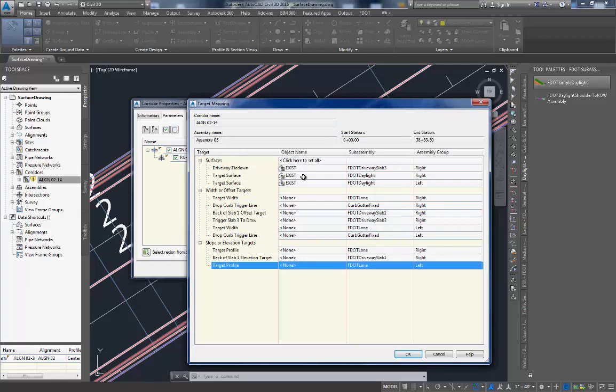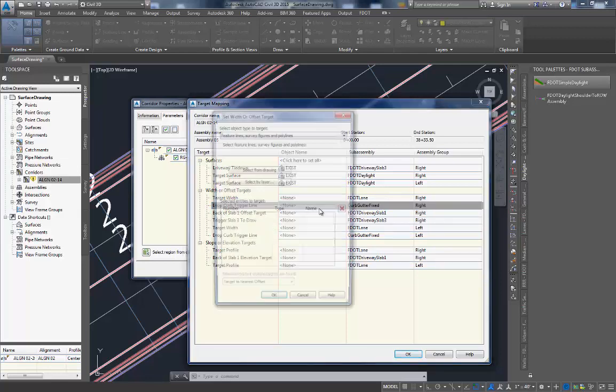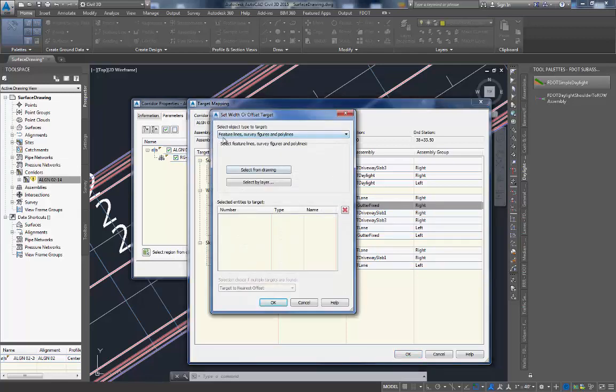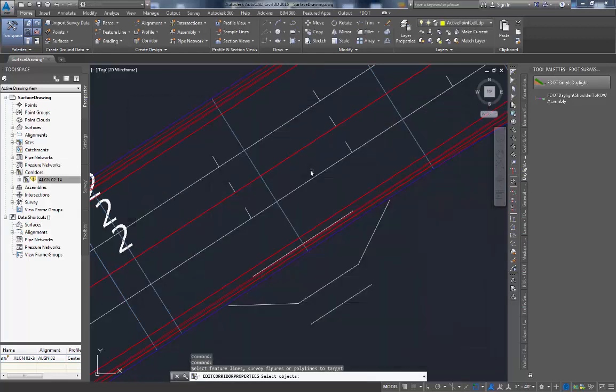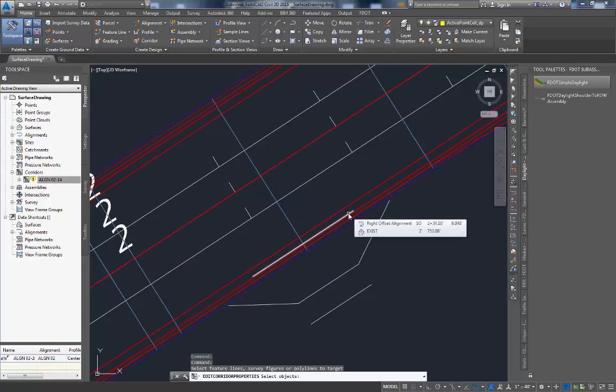Next, we're going to define the target line for the drop curb trigger. Make sure that you're looking for the one on the right and not the one on the left side. There will be one for both sides. Now we're going to use feature lines, survey features, and 3D polylines. Select from drawing. Click on the line that we drew earlier for the drop curb trigger line.